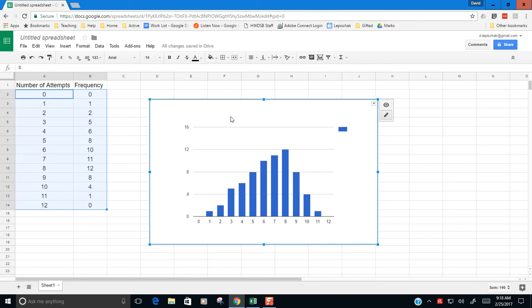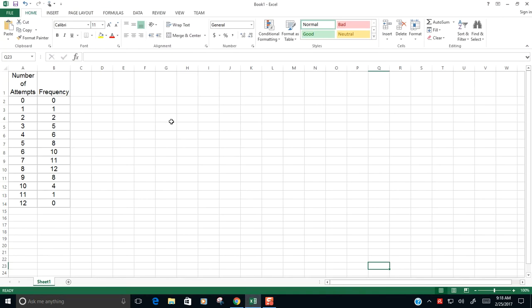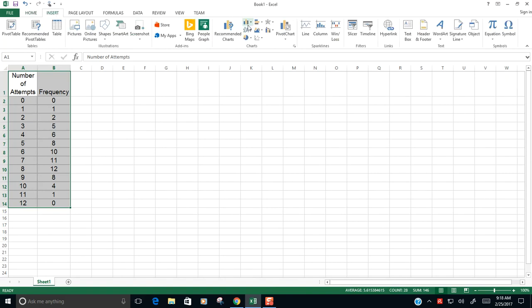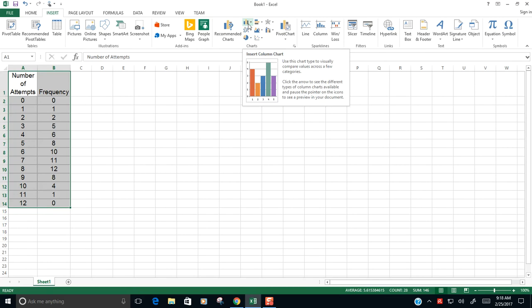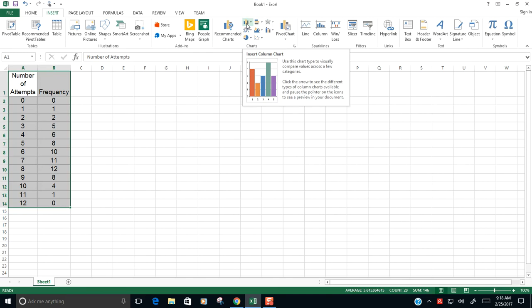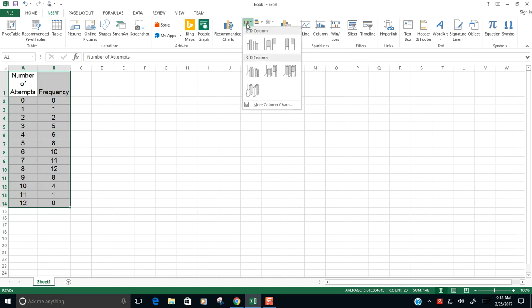Now, what if you're doing this in Excel? Same data here, number of attempts and frequency. I'm going to highlight this data here and I'm going to insert a chart. I'm going to insert a column chart. Same sort of thing as we were doing in Sheets. We don't want to make a histogram because we already have the frequency table here.